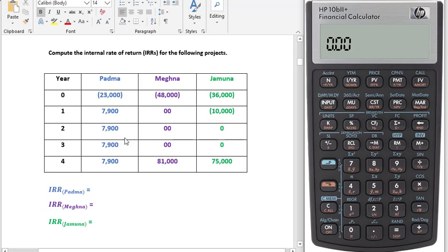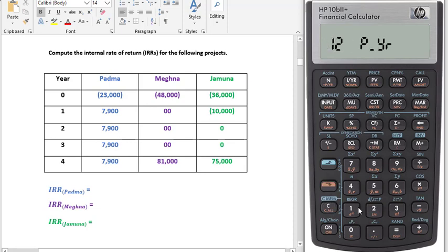First we'll start with POTDA. In the HP financial calculator, the first thing we have to ensure is that the calculator memory is clear. To clear memory, first you have to press the orange shift key. Then we have to check the payment barrier — to check it, click this orange shift and you see.